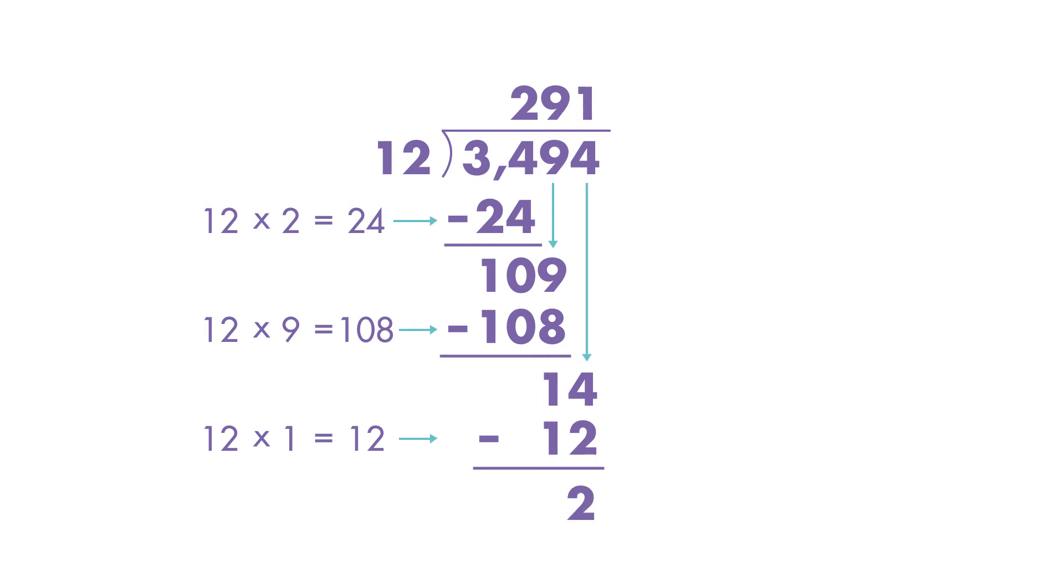A remainder is the amount left over if the dividend cannot be divided equally. Since there are no more values in the dividend to move down, and 12 is greater than 2, we write the remainder as R2.